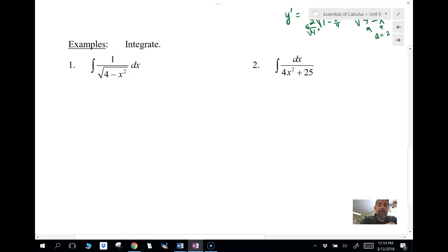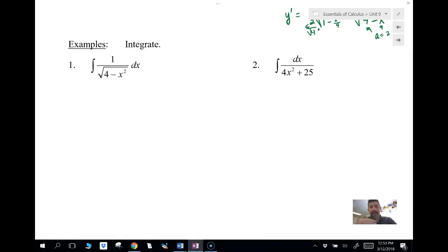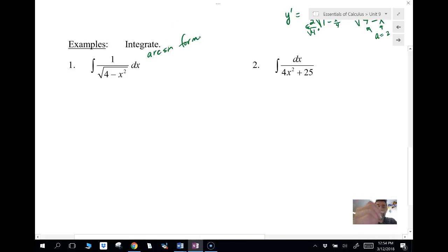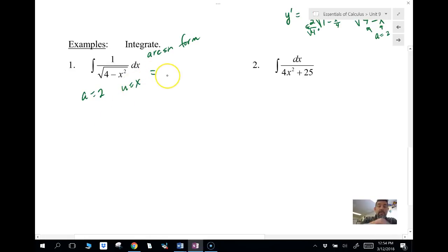The steps you want to follow: first determine whether it's arc sine form or arc tangent form. Once you figure that out, identify what a and u are going to be. If it has a square root in that form, it's going to be arc sine. So this is arc sine form. My a is two and my u is x. Therefore, the anti-derivative is arc sine of u over a, plus C.